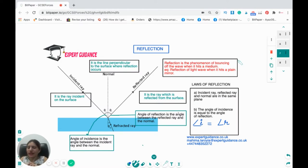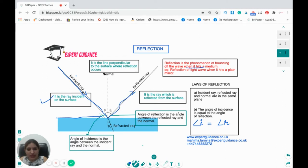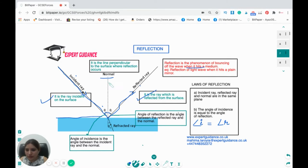Reflection is the phenomenon of a wave bouncing back when it hits a medium. The incident ray hits the surface of a plane mirror; the reflected ray bounces back at the same angle. The normal is a dotted line drawn perpendicular to the surface. The angle of incidence is between the incident ray and the normal; the angle of reflection is between the reflected ray and the normal. By the law of reflection, the angle of incidence equals the angle of reflection, and the incident ray, reflected ray, and normal are all in the same plane.